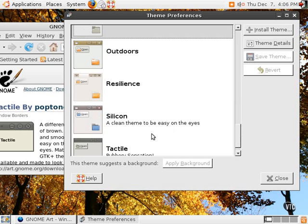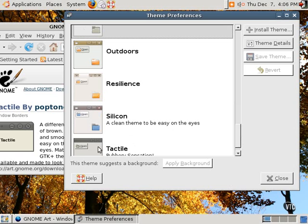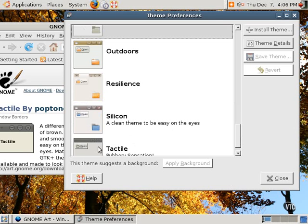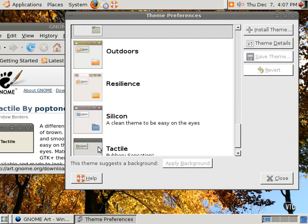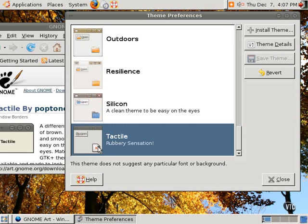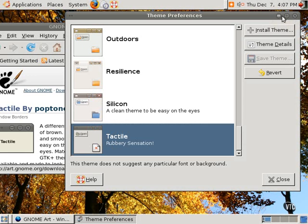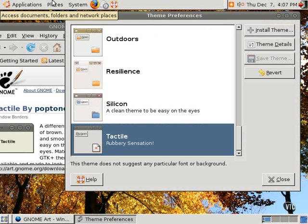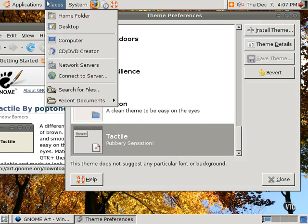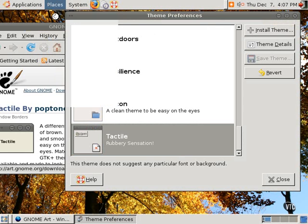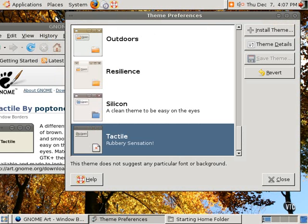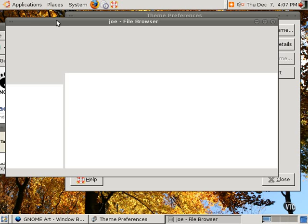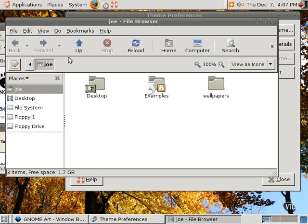And this particular theme is available right here in this first section of the Theme Manager. As you can see, it changed the window dressing. Look, those buttons are very different looking. And it also changed the icons. Slightly different icons.